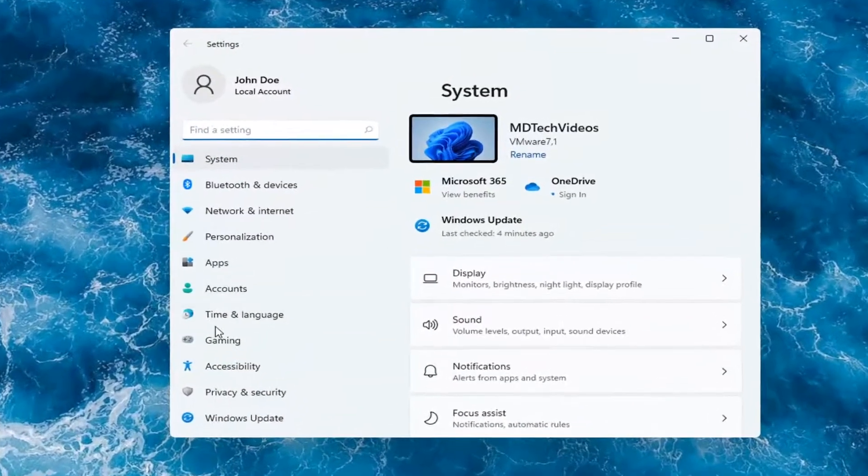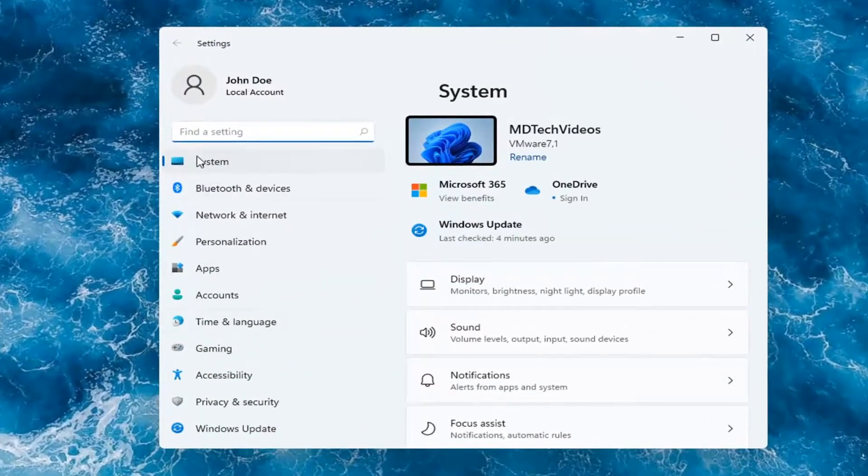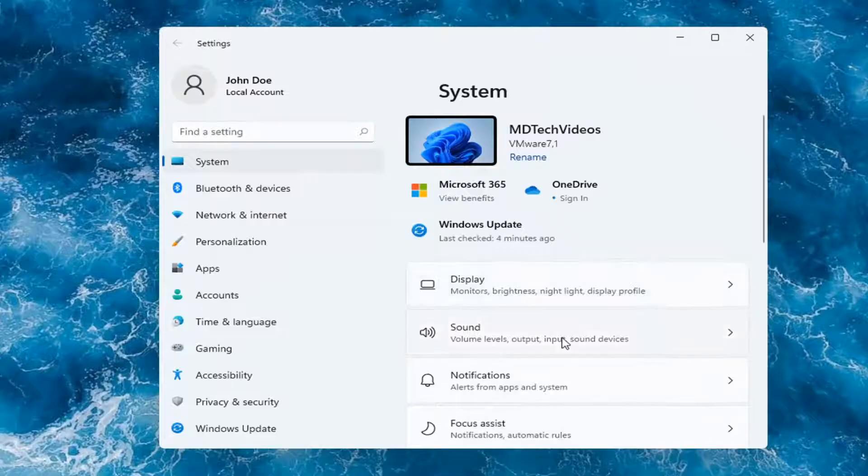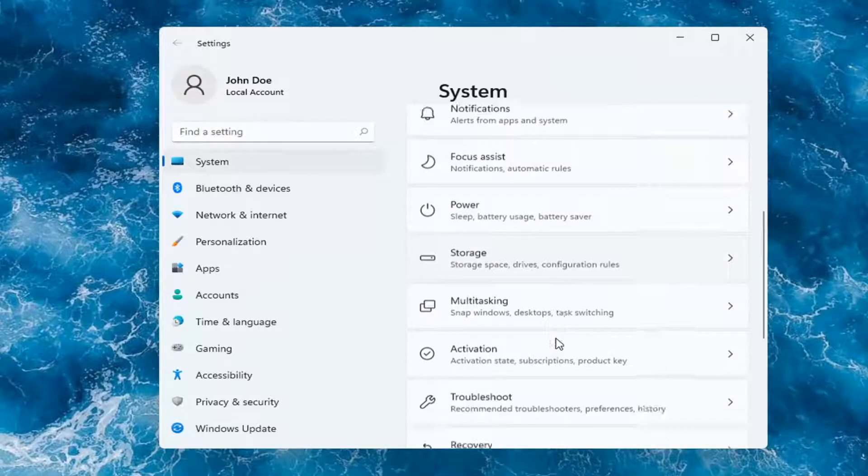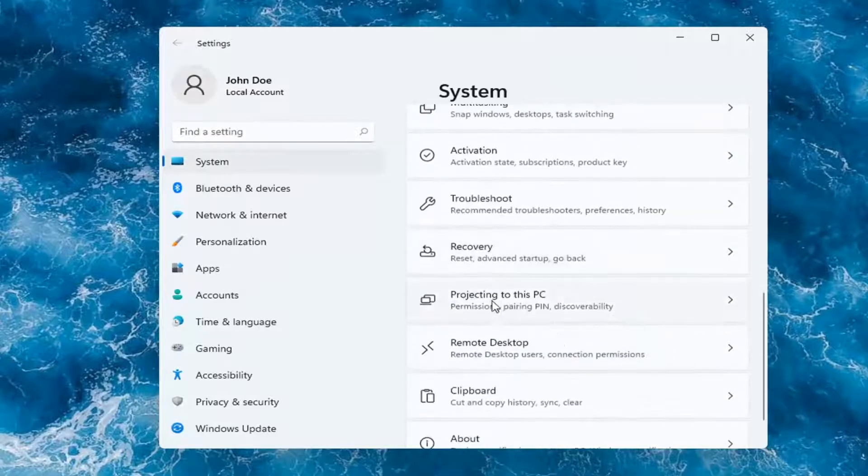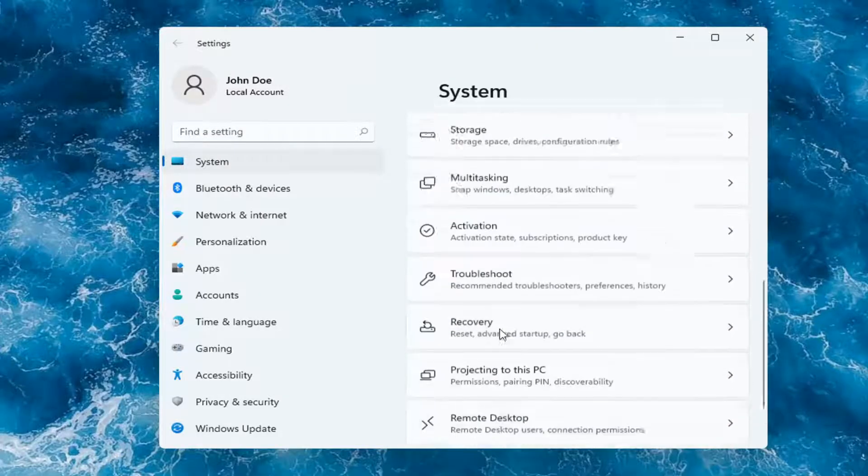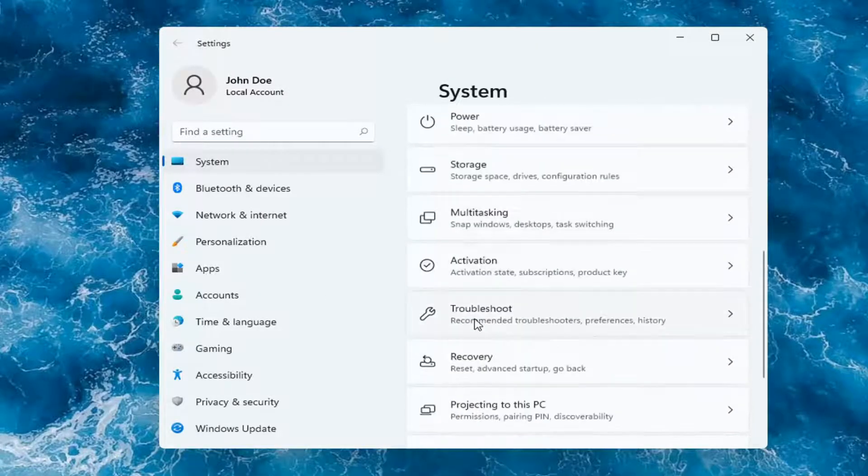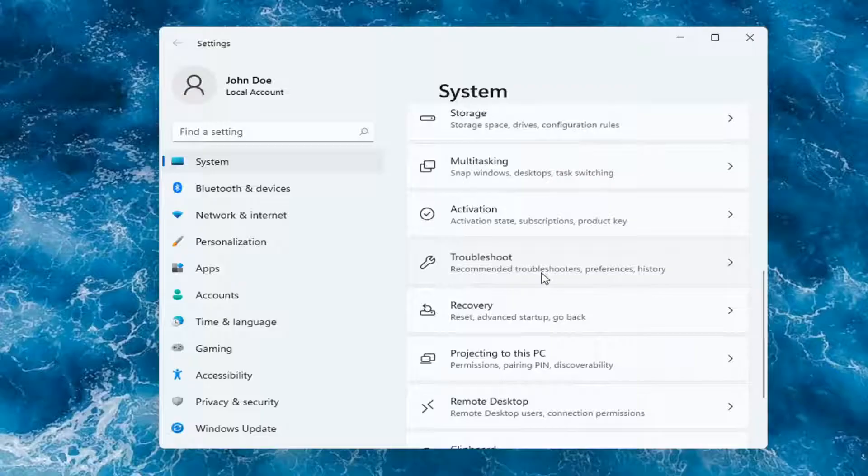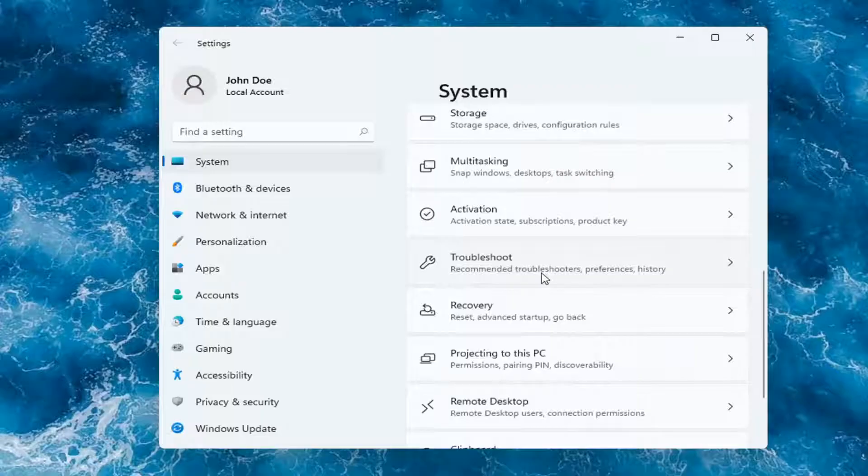On the left side, you want to select where it says System. And then on the right, you want to go down to Troubleshoot. So go ahead and left-click on that.